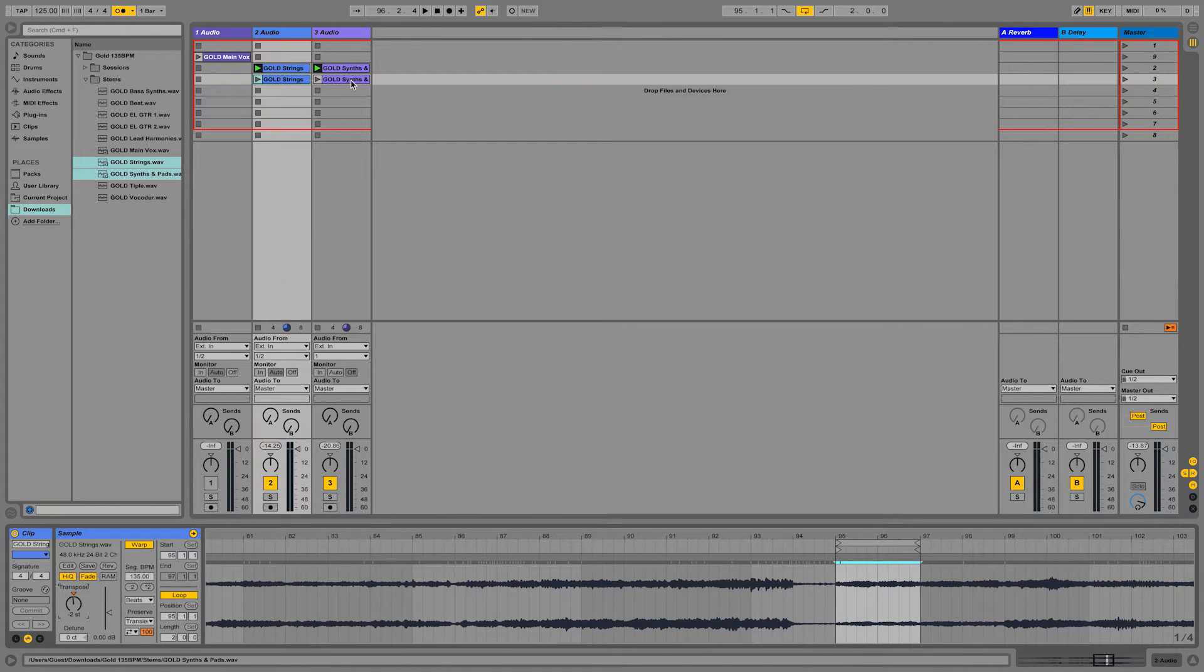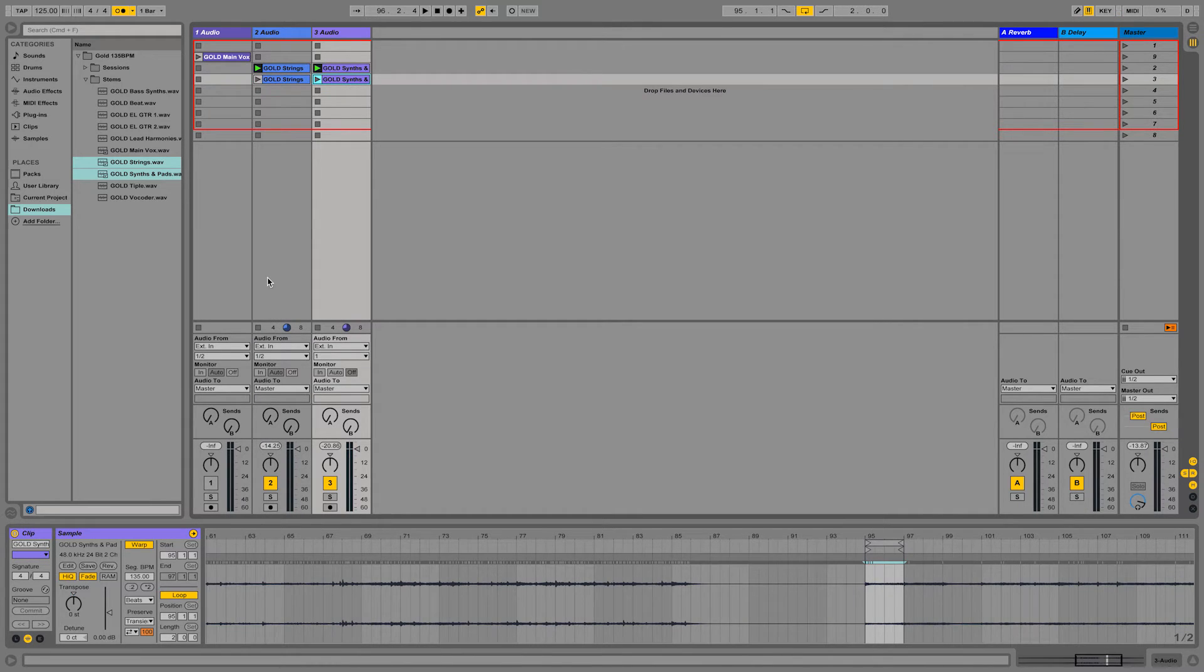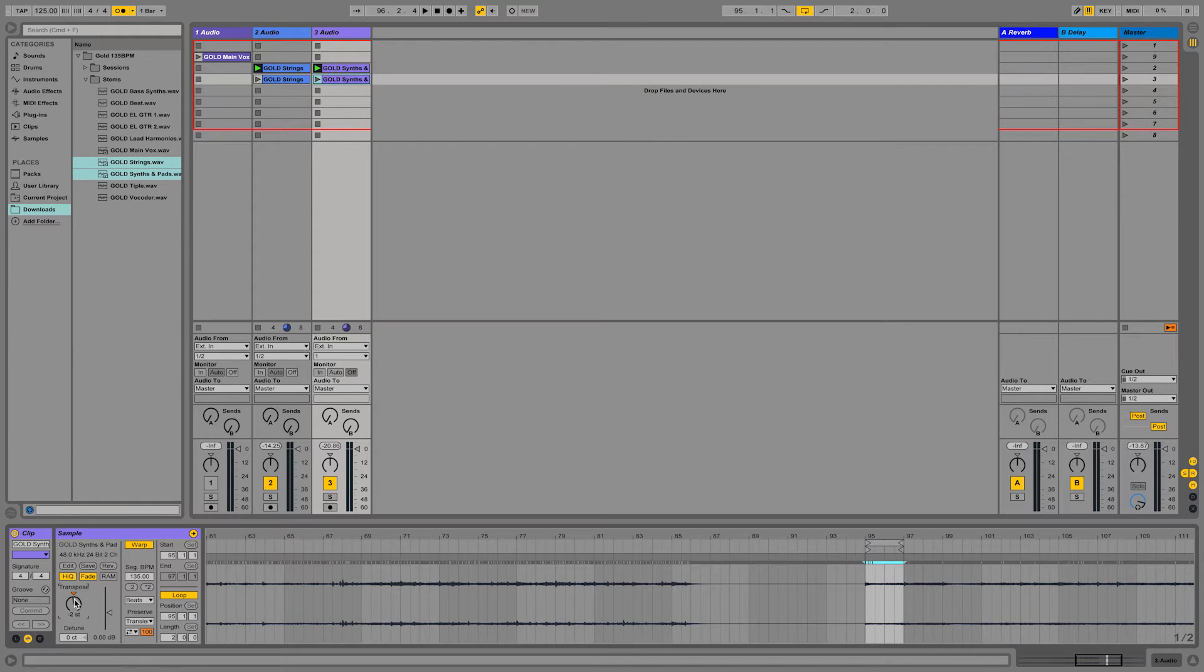It kind of feels better when you lower the BPM. It's a bit of a tape, vinyl, slowing kind of effect.